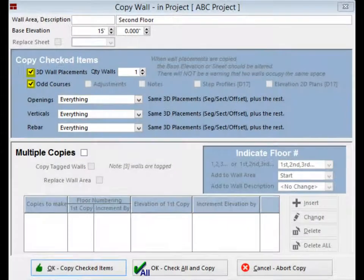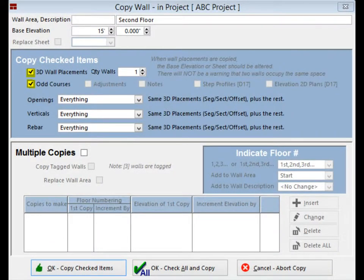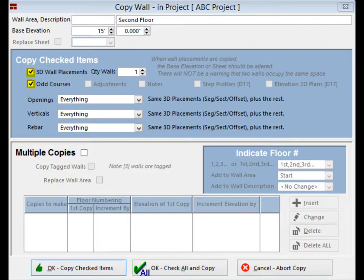Next up is 3D wall placements. Checking this box will have the second floor copy in the exact same location or footprint as the north wall. Make sure this box is checked. Place a check in the odd course box and all of the walls odd courses and banding will copy to the new wall as well.